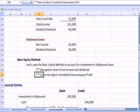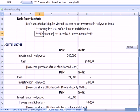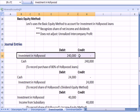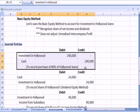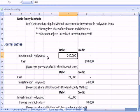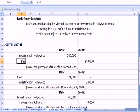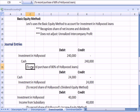So to wrap up this first section, let's talk about some journal entries. We have the entry we've seen many times before. We debit an asset account called investment in Hollywood. We pay cash to represent the purchase of the 80% of Hollywood jeans.